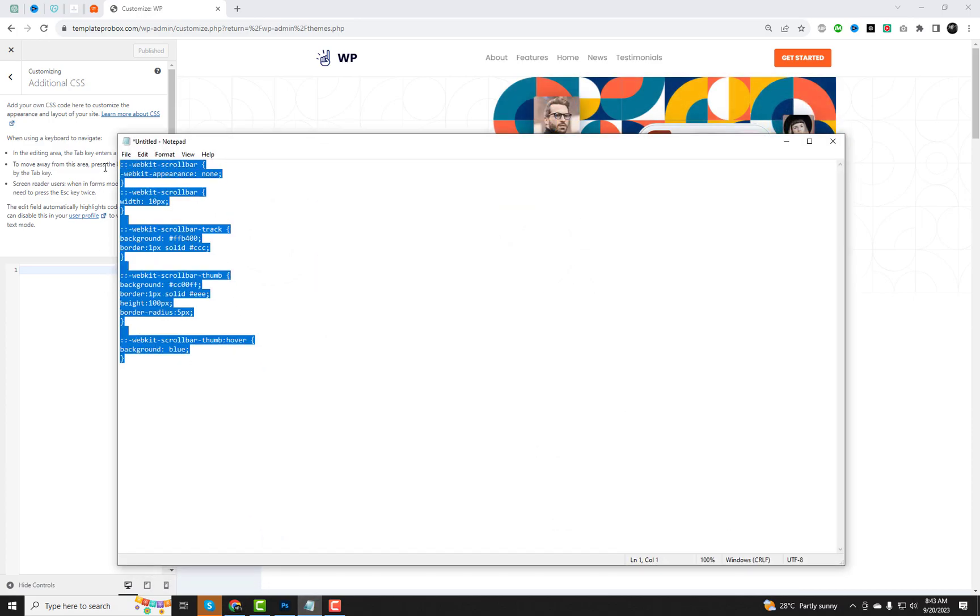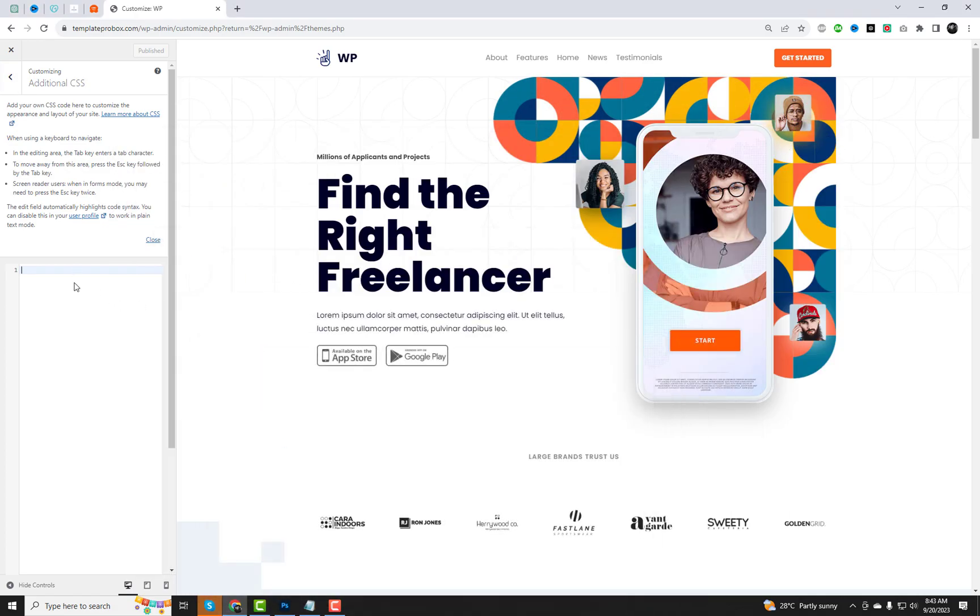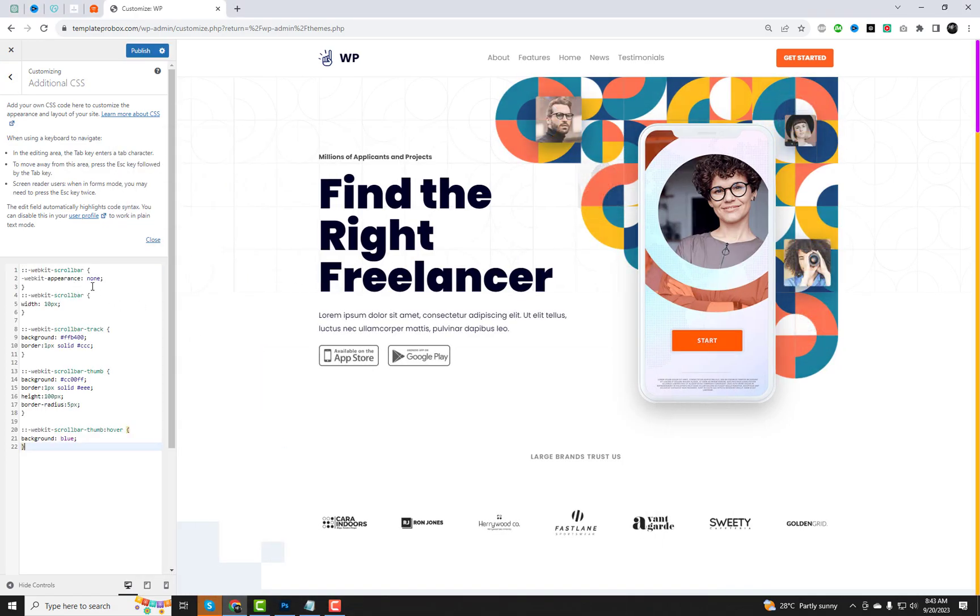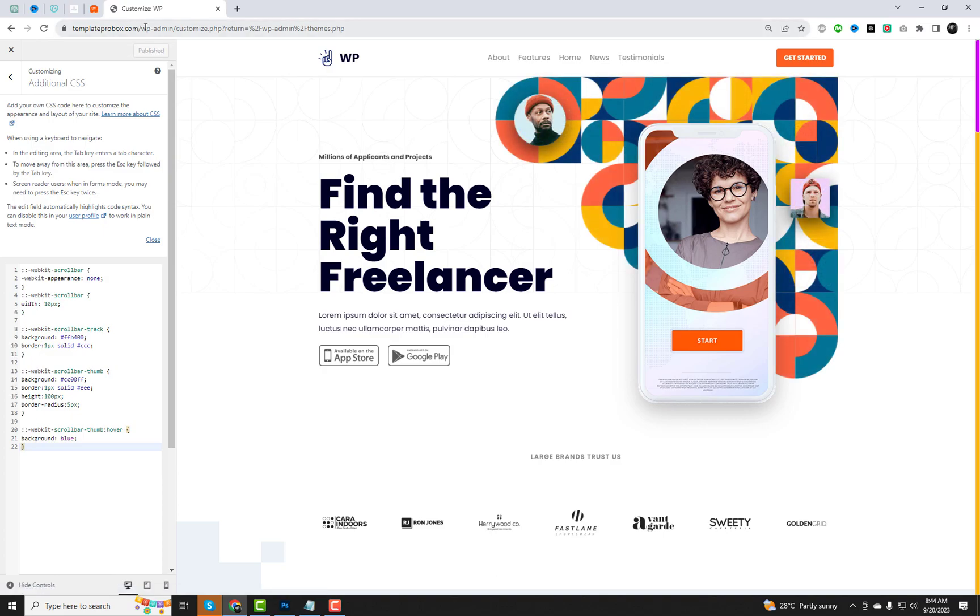Now let's add some CSS code to change the scroll bar's appearance. You can find the code in the video description below. Simply copy and paste it into the additional CSS section.